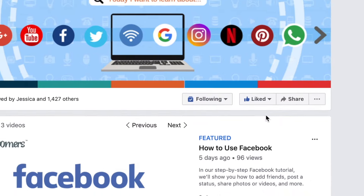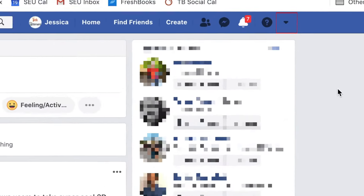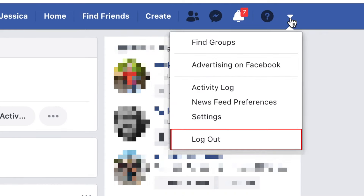When you're done using Facebook and want to log out, click the downwards arrow in the top right corner. Then click Log Out.